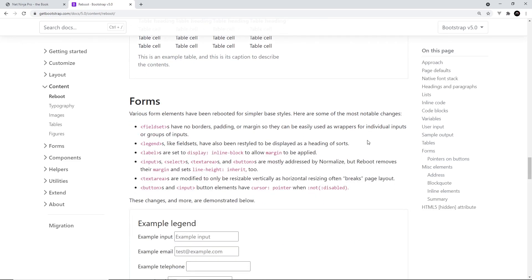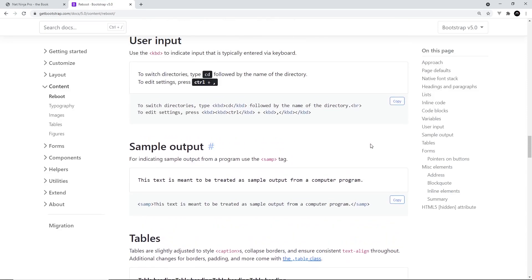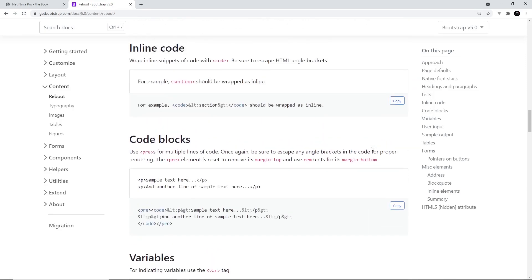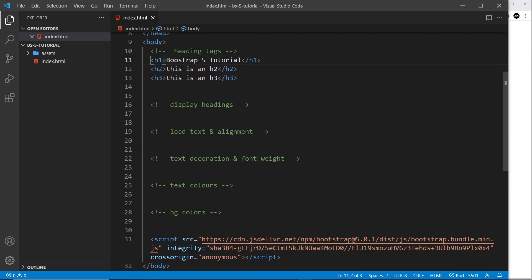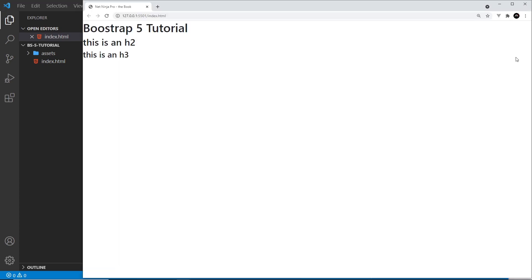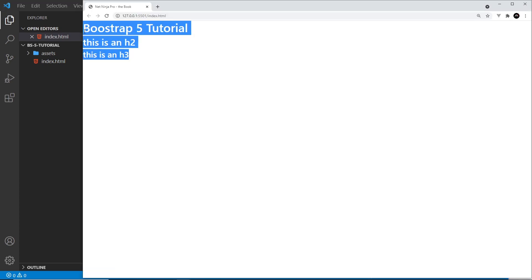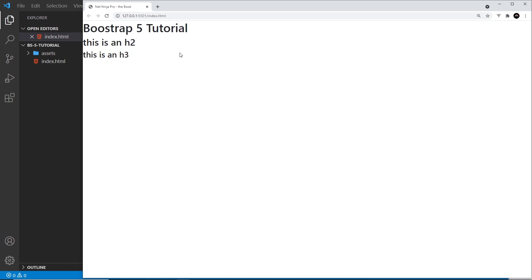If we start to use elements like headings and paragraphs in our page, we're going to see those basic rebooted styles. I've already created three heading tags — h1, h2, and h3 — so you can see what these tags look like in a browser without applying any Bootstrap classes. These are the styles provided by that Bootstrap reboot we talked about earlier — kind of like default styles when we use Bootstrap.